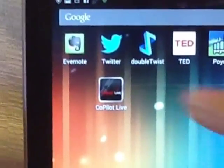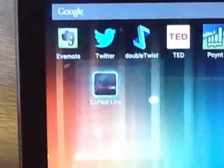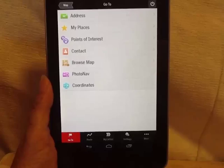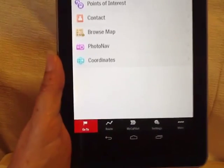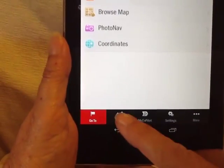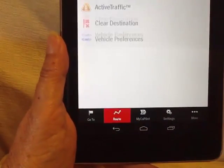This is a demo of using Copilot Live on a Nexus 7. I just touched Copilot and I'm going to plan a short route.